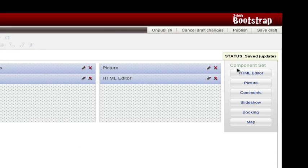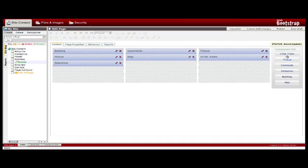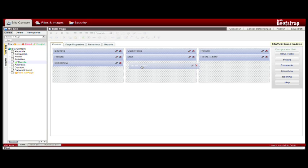If I go over here to the component set on the right hand side, I can select a new component, click that, and just simply drag that over into whatever slot I would like that to be in. Release it, it falls into place, creating new content.